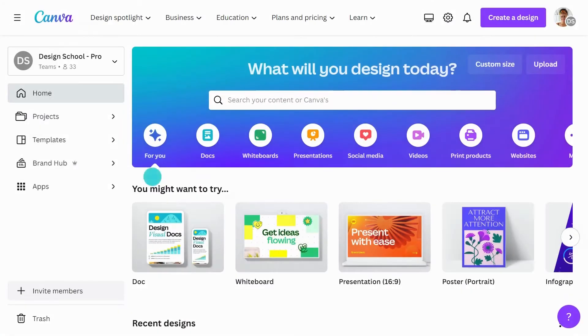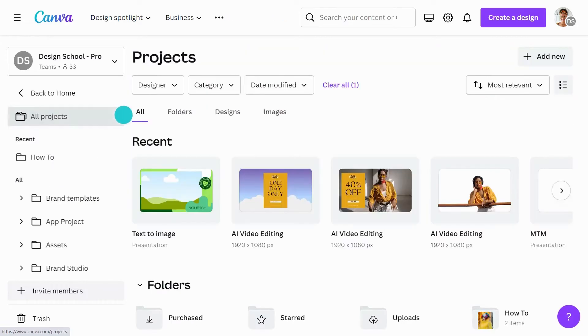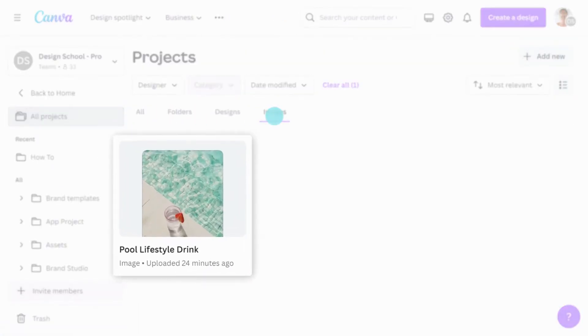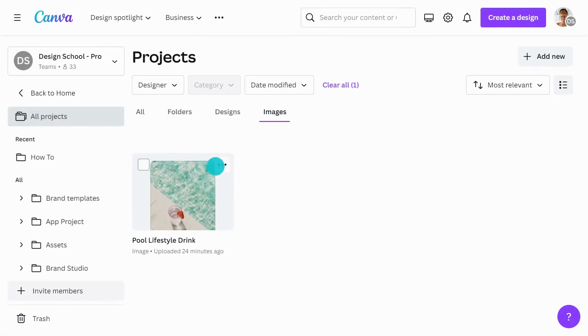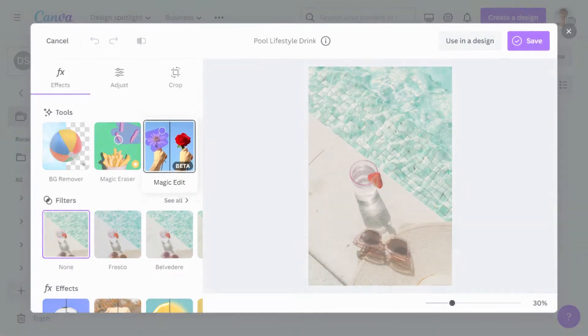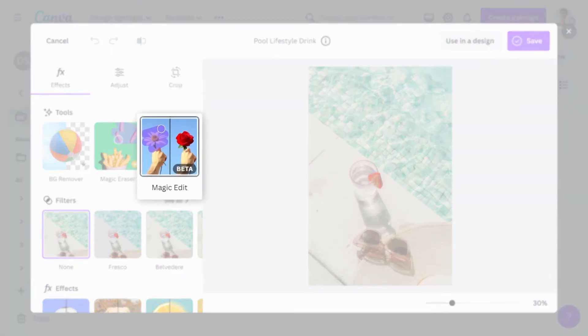The easiest way to get started is to drag a photo straight into Canva, or select one you've already uploaded. This will open Canva's Image Editor, where you can use all of Canva's photo editing tools. Select Magic Edit.